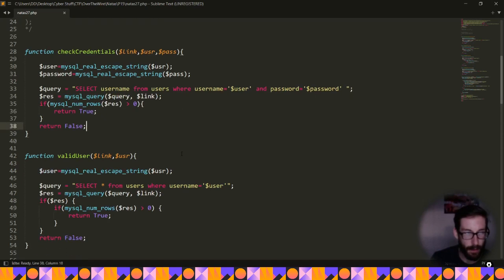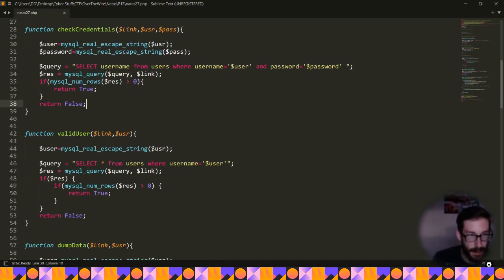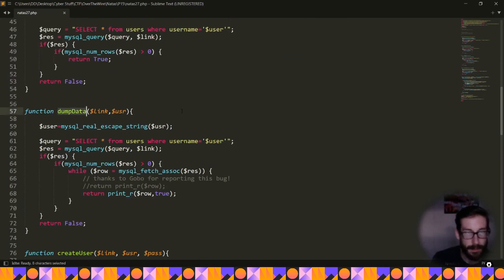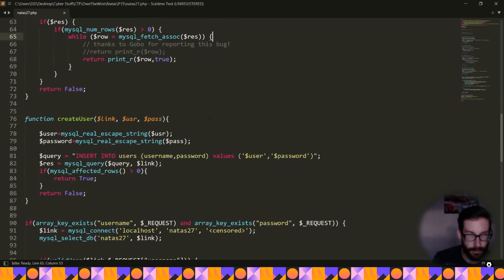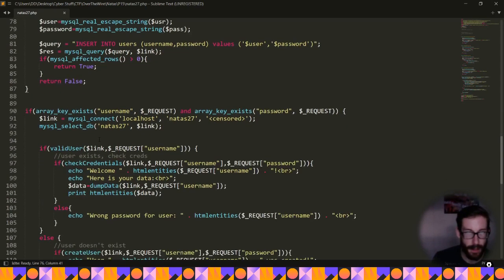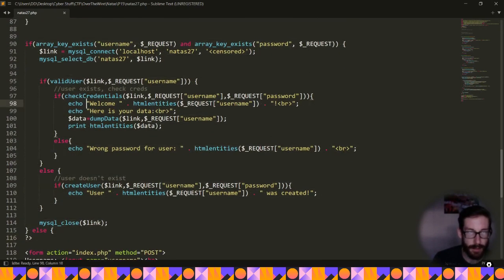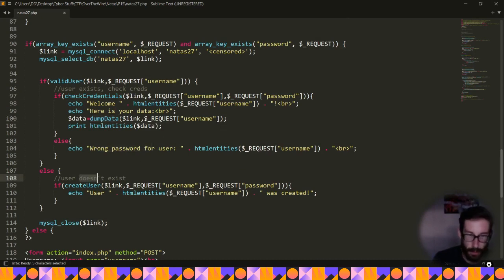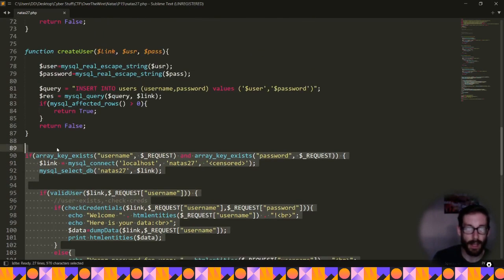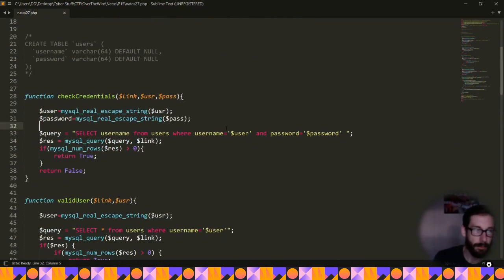There's also a valid user check that dumps your data as an array if the credentials are accurate. Then there's a createUser function that creates your user. Finally, there's a large conditional statement that strings all these functions together: it checks for a valid user, checks credentials, dumps data if everything checks out, tells you 'wrong password' if not, or creates a new user if the user doesn't exist yet.